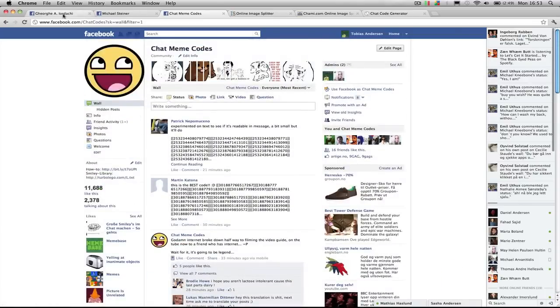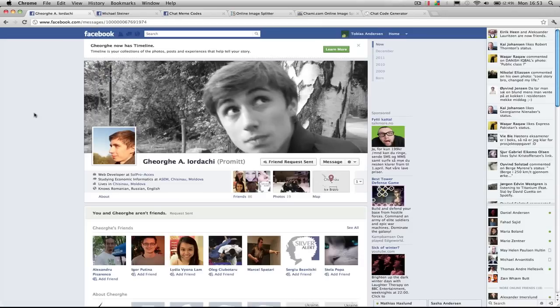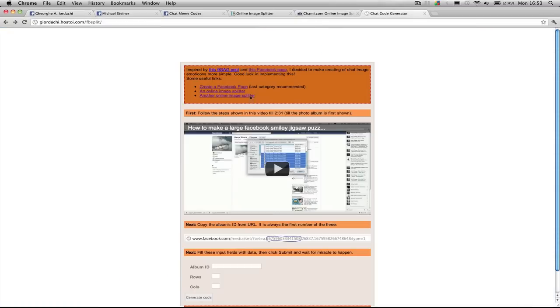And we have Gheorgi A. Lodaci, also known as Promet on YouTube, for example, who has made this webpage which is a very nice tool which will allow you to make any picture into a ChatCode in mere seconds.